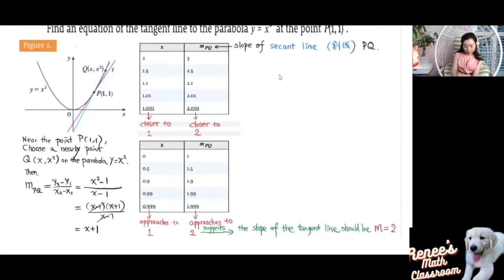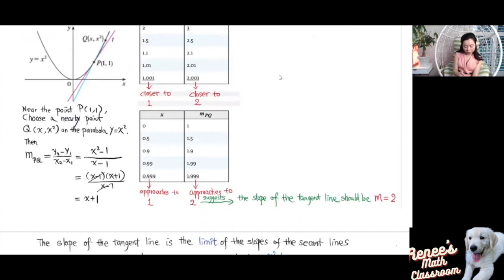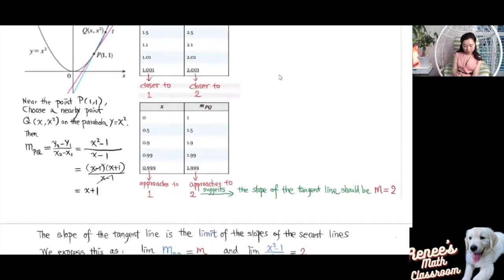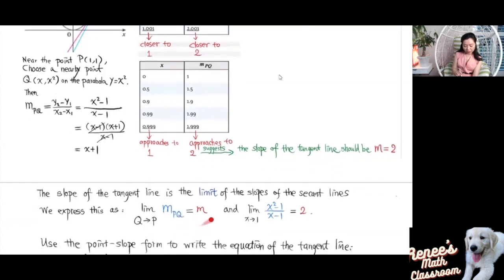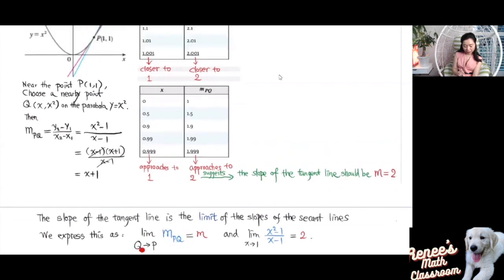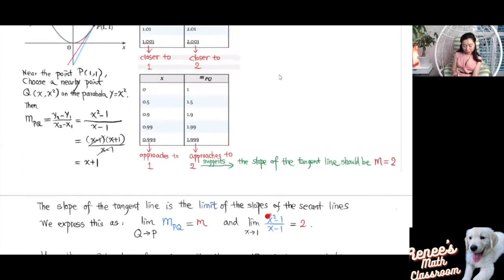The slope for the tangent line is the limit of the slope of the secant line. You take the limit of the slope for the secant line, and that gives you the slope for the tangent line. We express this using limit notation: the limit of the slope for the secant line PQ as Q gets closer and closer to P along the curve equals the slope m of the tangent line. Since the slope of the secant line equals x + 1, the limit of that equals 2. So the slope for the tangent line is 2.